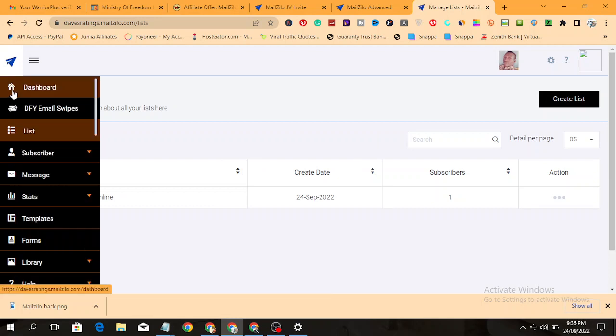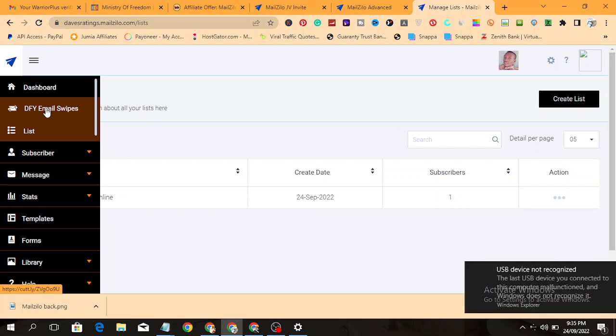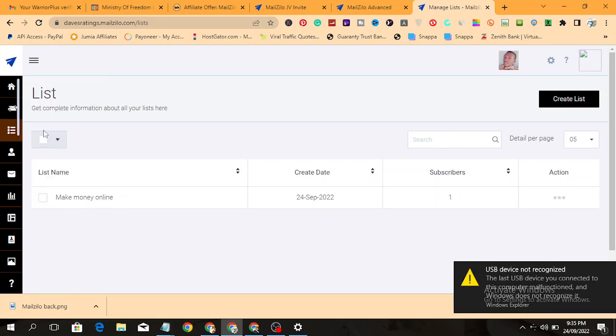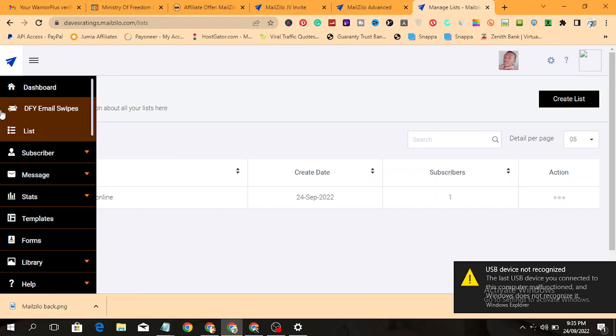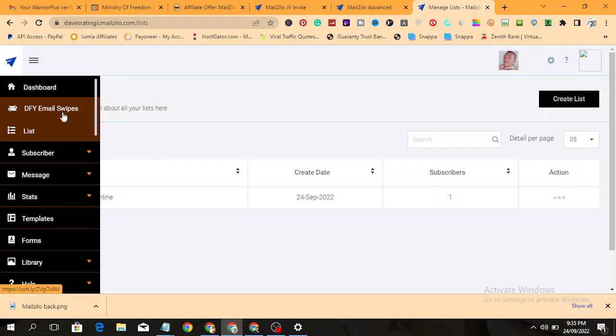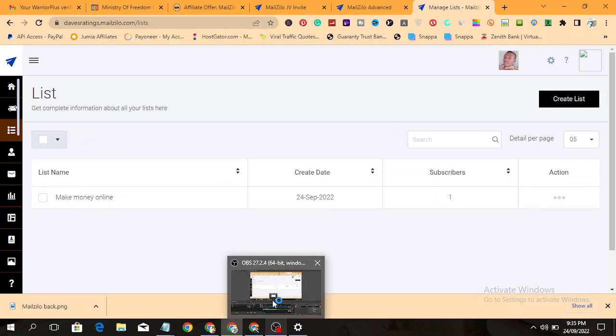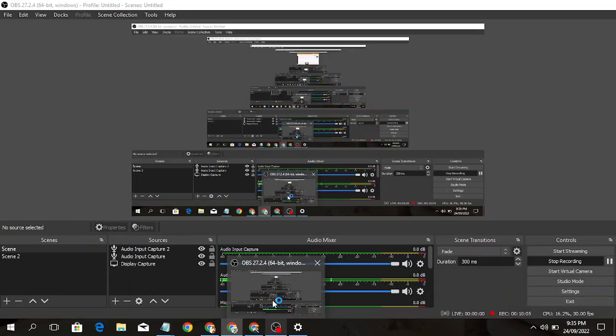Now this is the done-for-you email swipes. You get access to a lot of emails already written for you, so you don't need to write any email. These are emails written for you by the creators.